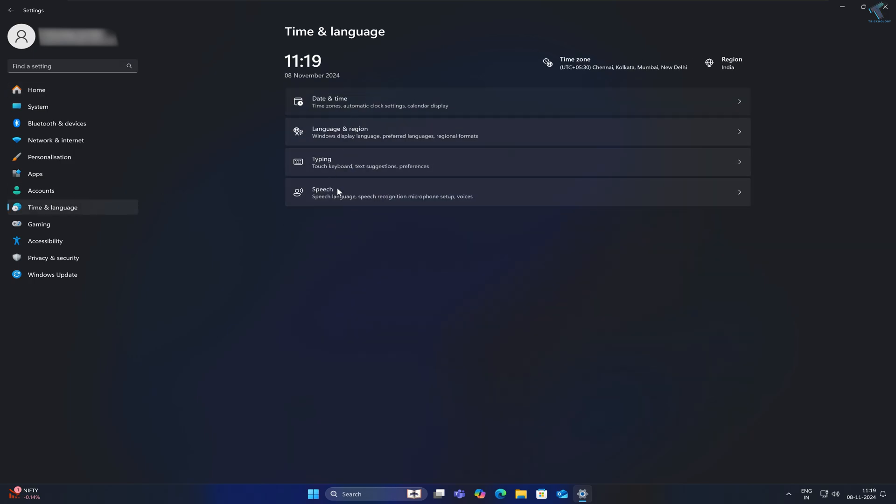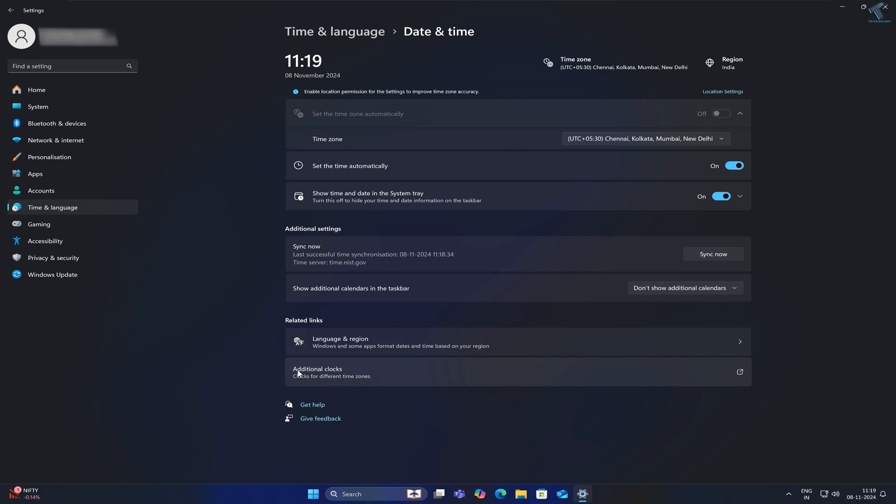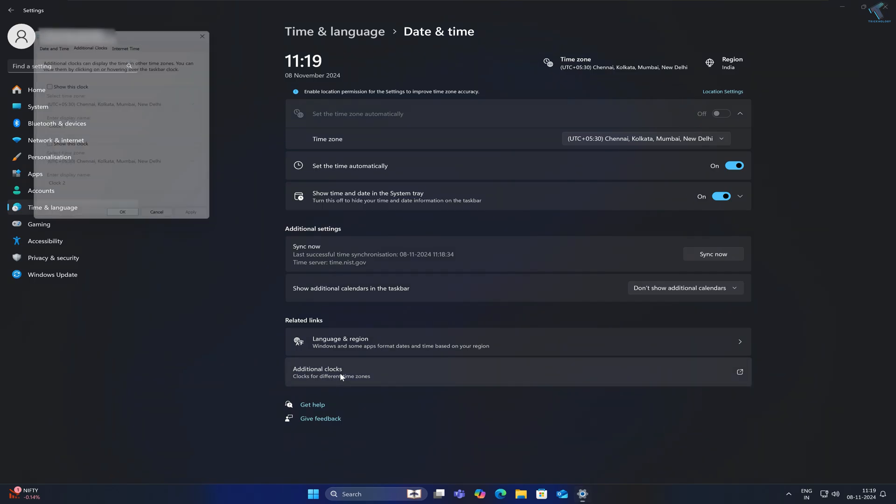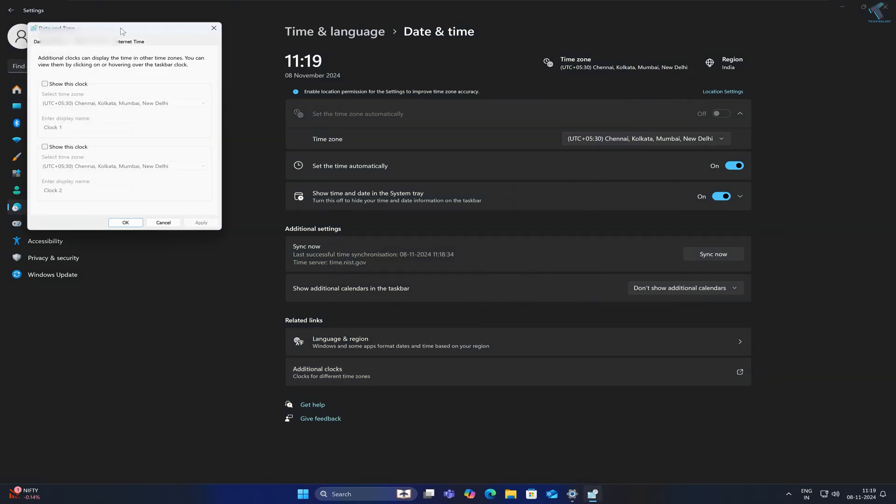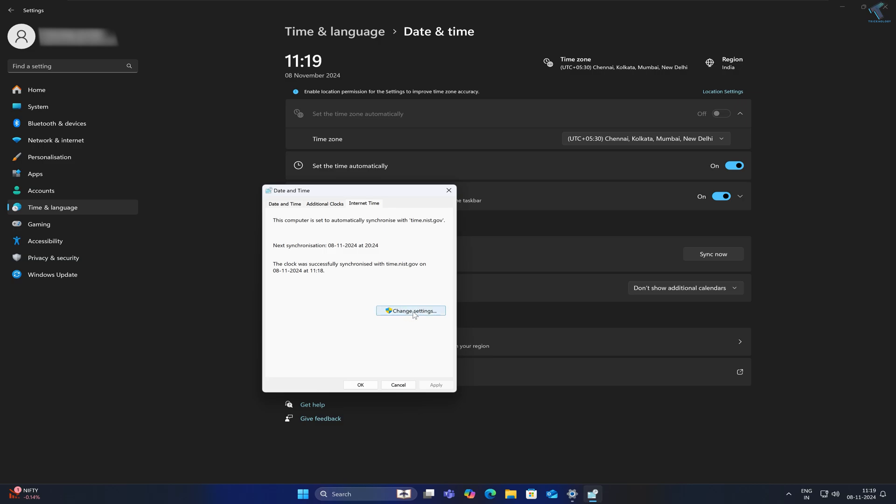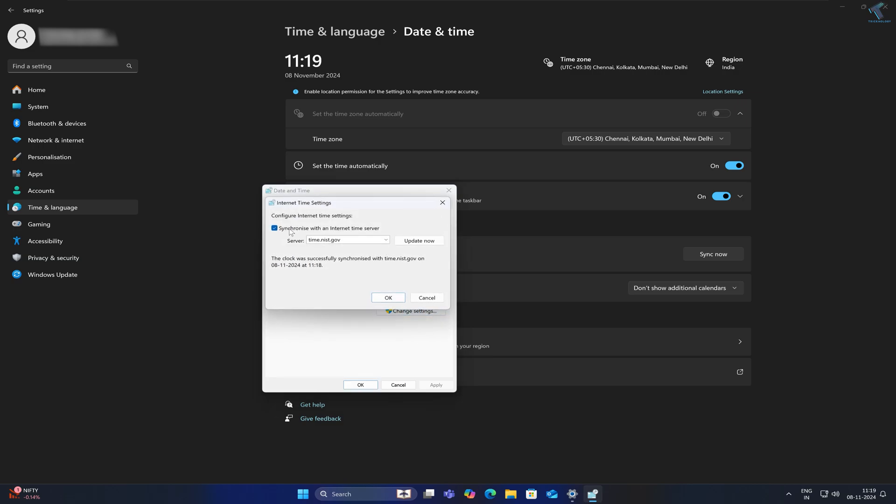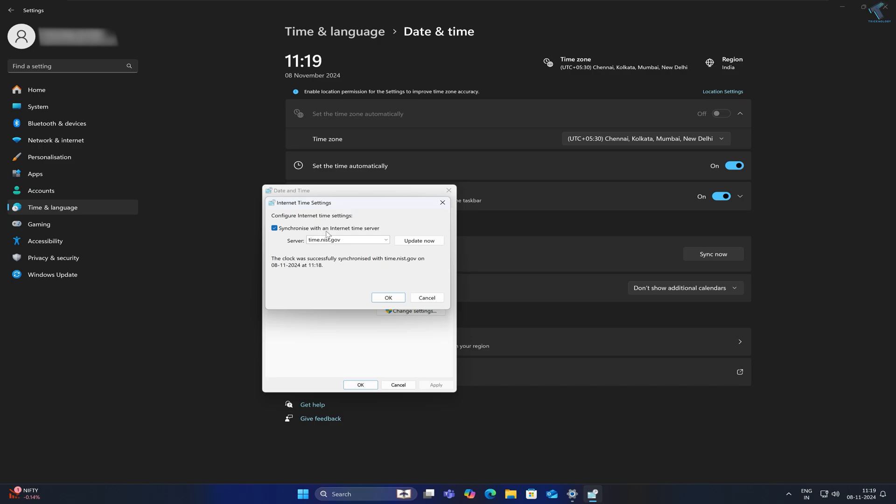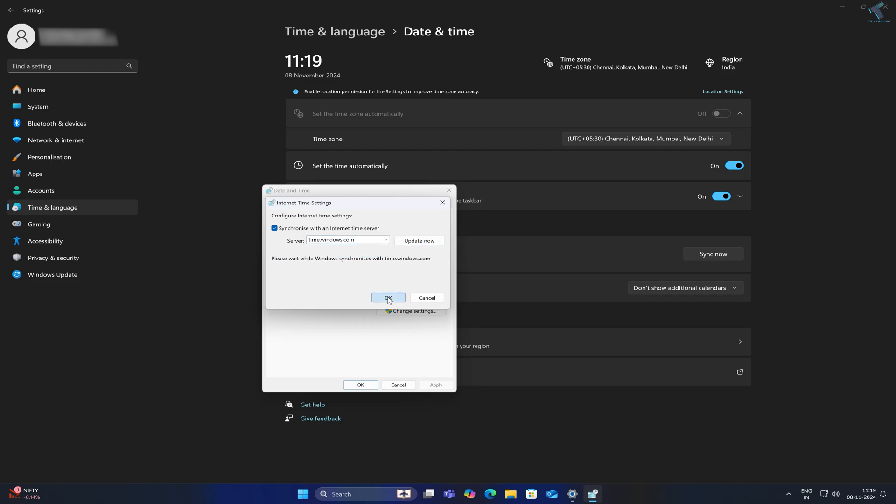You will see Additional Clock Settings - click on that. Now click on Internet Time and click Change Settings. Check the option 'Synchronize with an internet time server' and select time.windows.com. Click Update Now, then click OK.